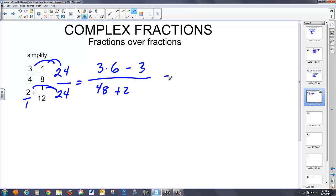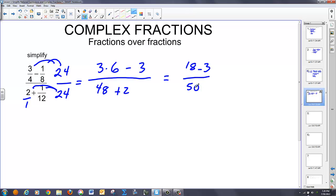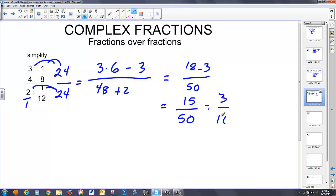So now I have 18 minus 3 over 50, which gives me 15 over 50. 5 goes into both — 3 times on top, 10 times on the bottom — giving me 3 over 10, and I'm done. We're going to use this same technique for all the other problems.